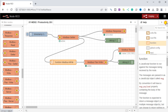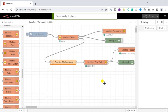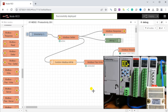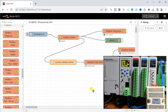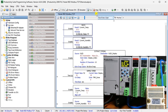With our Node-RED flow program complete, we can now deploy it and start monitoring the temperature and humidity values for our XY-MD02 sensor on the Productivity 2000 PLC. This integration between Node-RED and the PLC allows for seamless data exchange and enhances the overall functionality of our system.